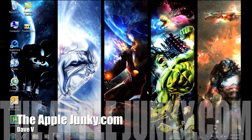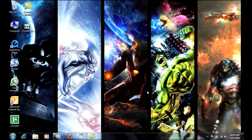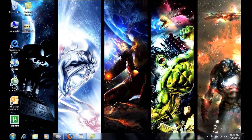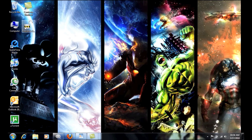Hey guys, Dave here from TheAppleJunkie.com and you're probably wondering why I am on the PC side of the universe. That is because I am going to be showing you a new jailbreak information tool that just came out by a developer named Destructor95.